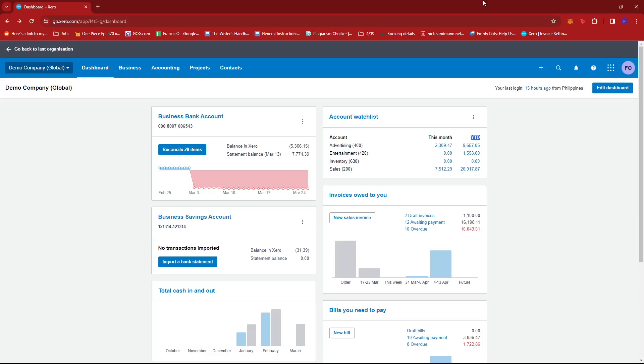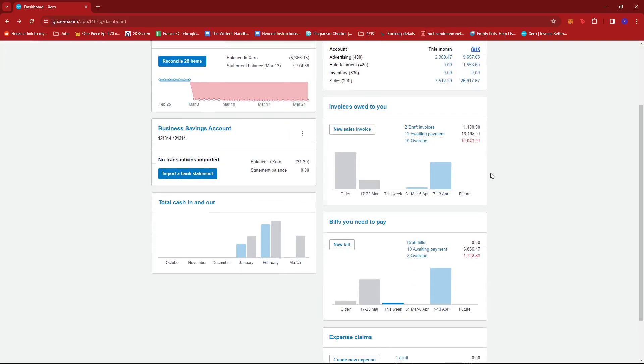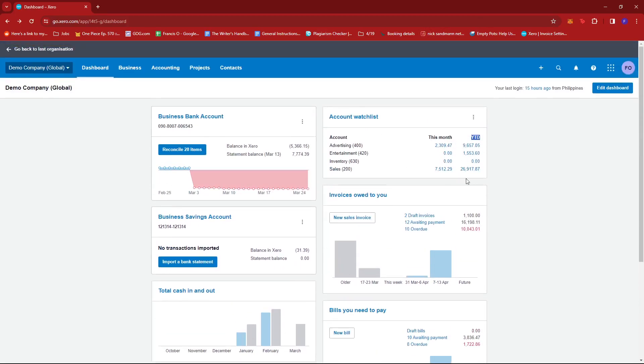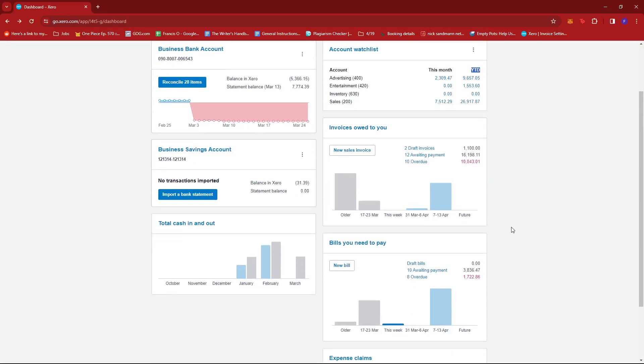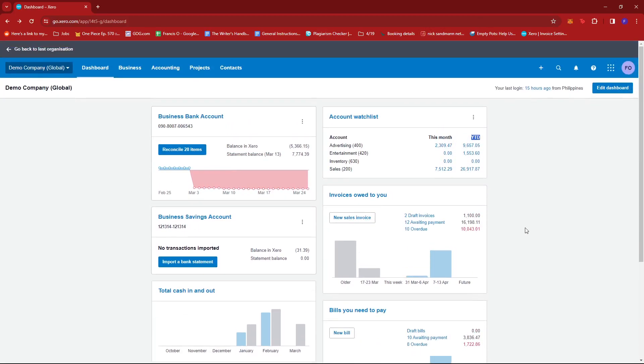So first up, what you'd want to do is log into your Xero account, and then you'll be greeted with the dashboard as the landing page.